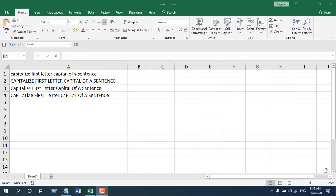In this tutorial, I will show you exactly what you need to do to capitalize only the first letter of a sentence in Microsoft Excel. I will be doing it on Excel 2019 version, and you can follow this procedure on any version from Excel 2010 onwards.